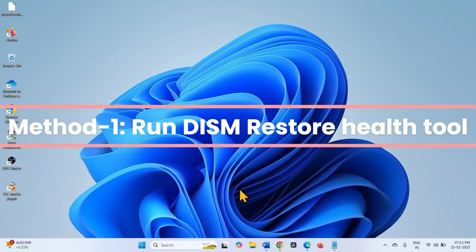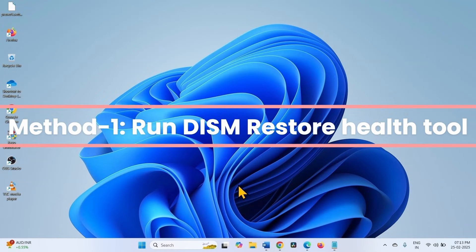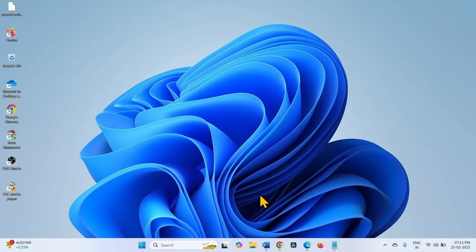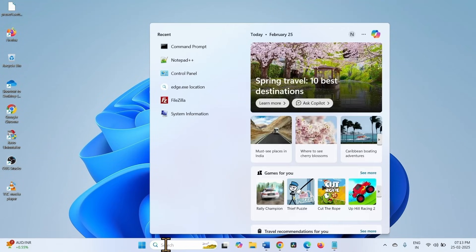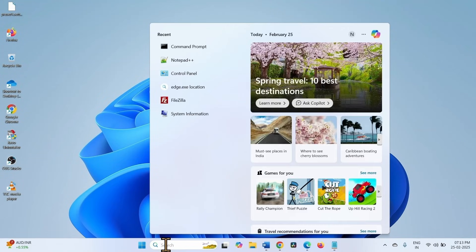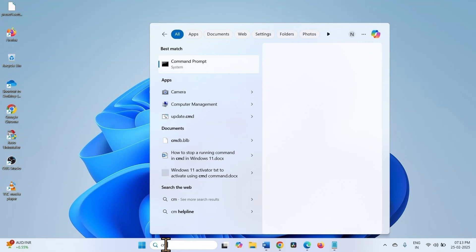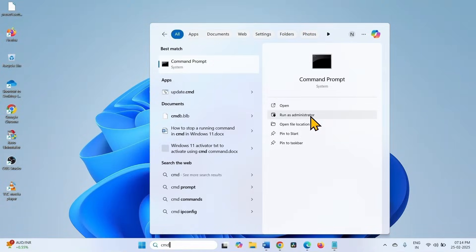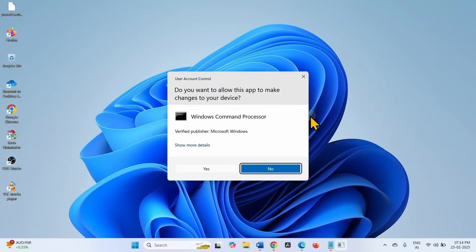First of all, run DISM restore health tool. Click on search, type CMD, select run as administrator, click on yes.